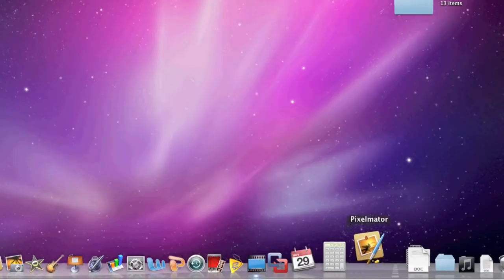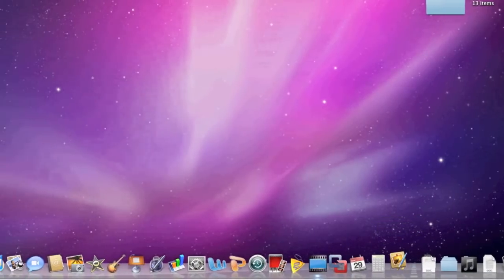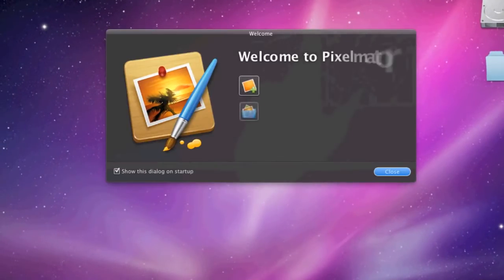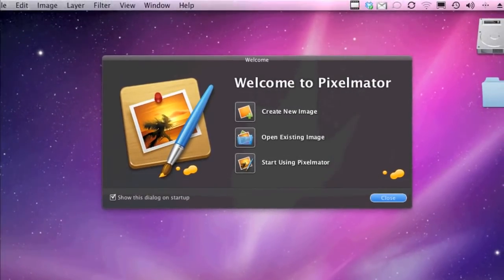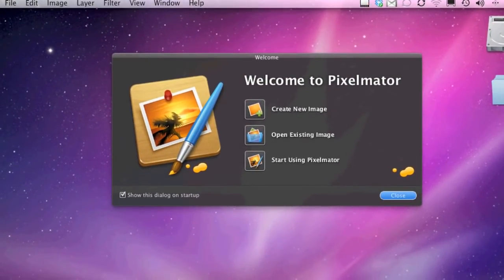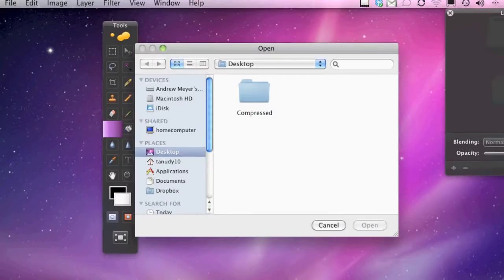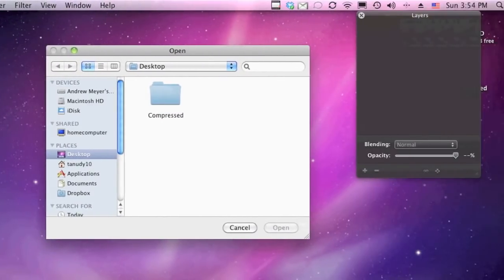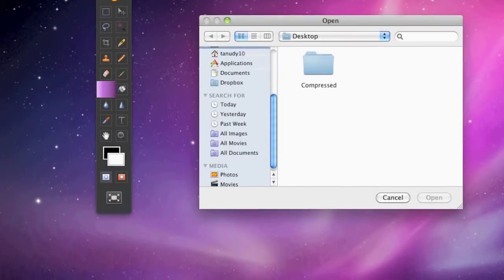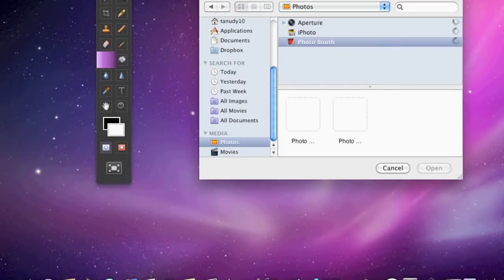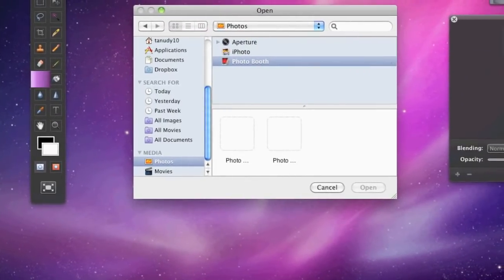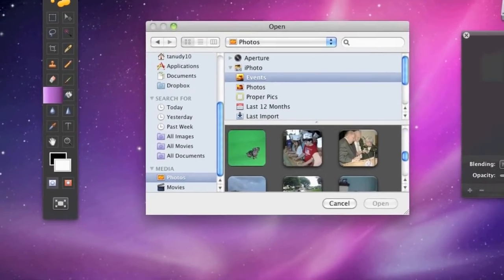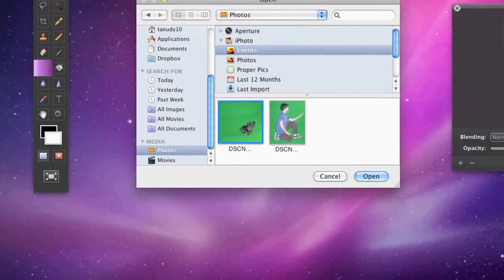So let me open up Pixelmator. It will take a second and it has this nice layout here. I'm going to open an existing image to edit that image. It will bring up a couple tools and a finder window and you're going to want to pick your image. I'm just going to get it from my iPhoto library and I'm going to scroll down to some green screen pics and I'll pick the one of my dog.